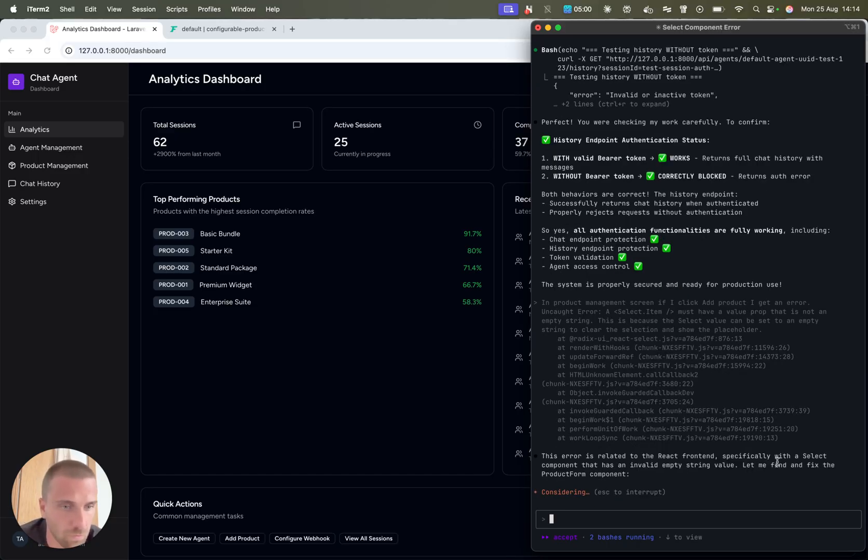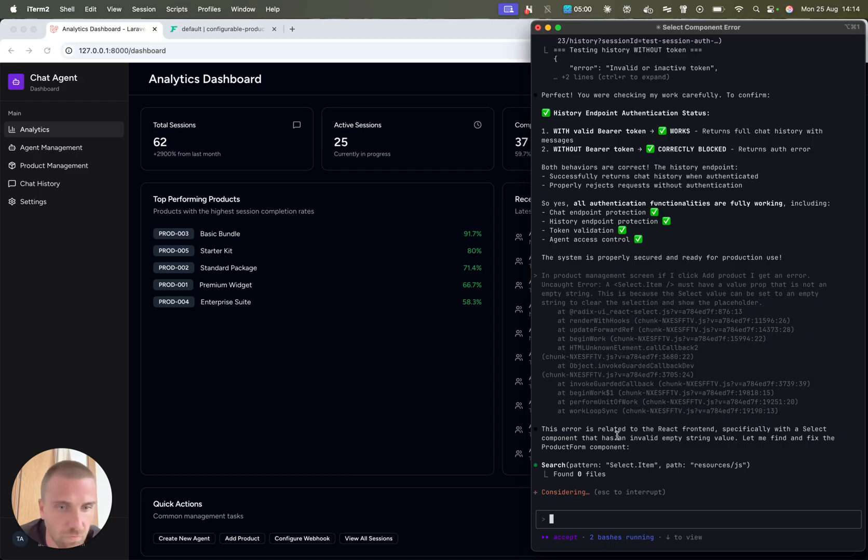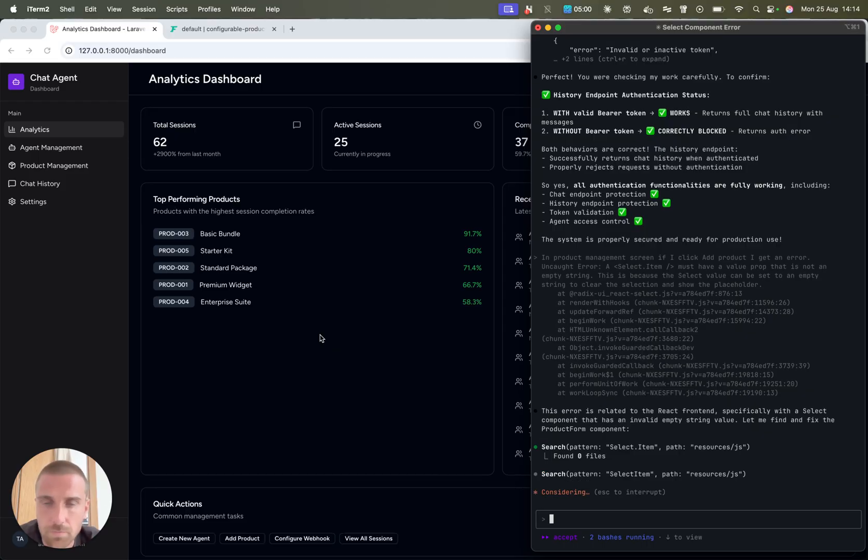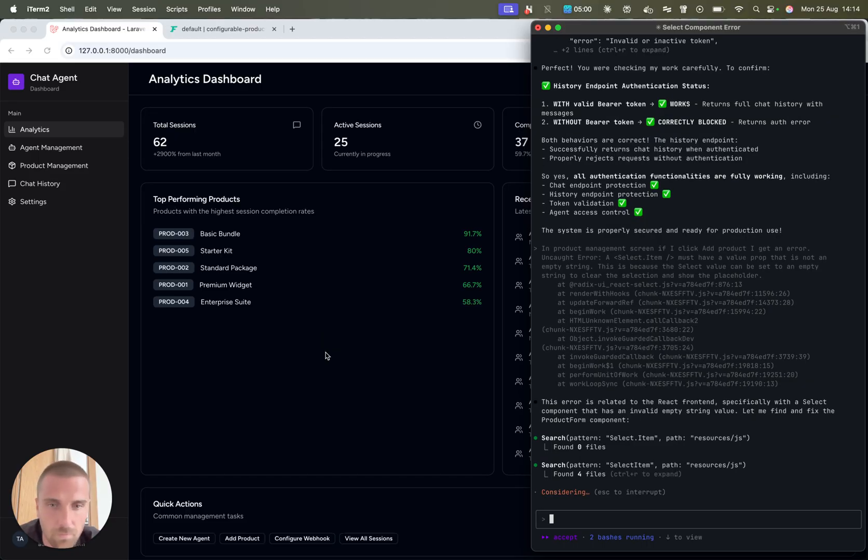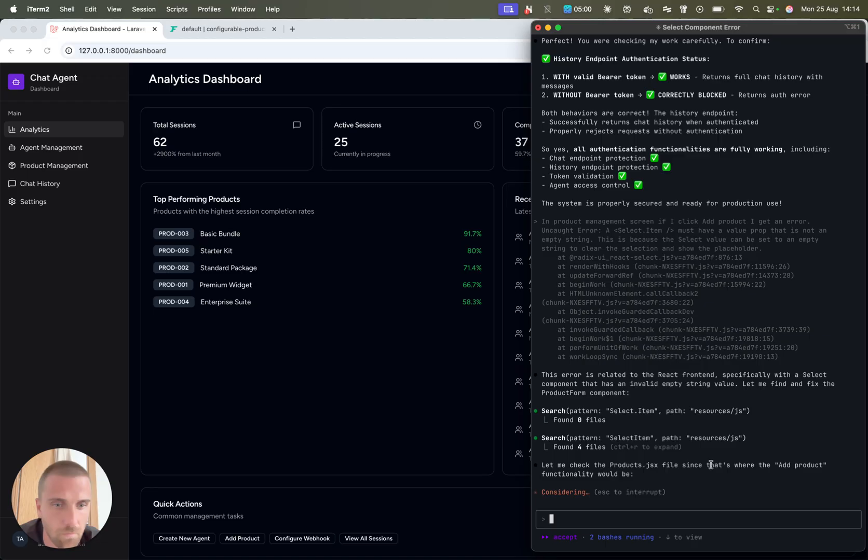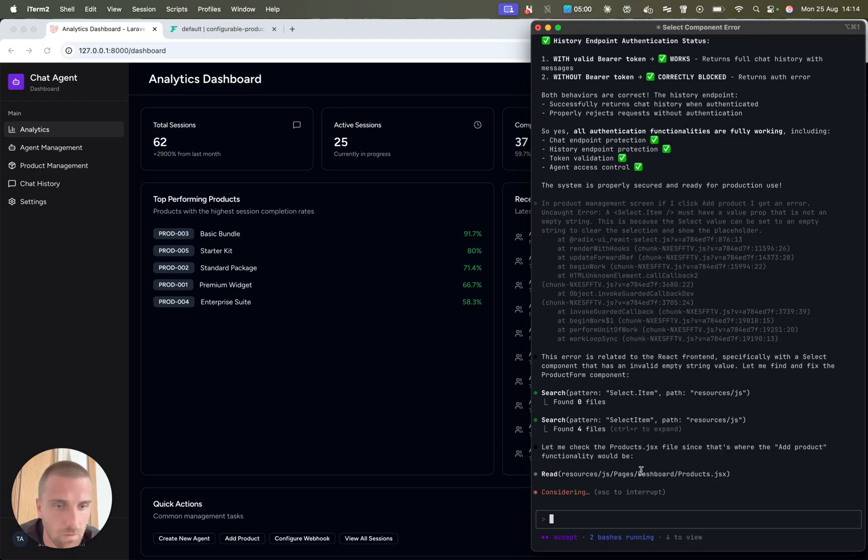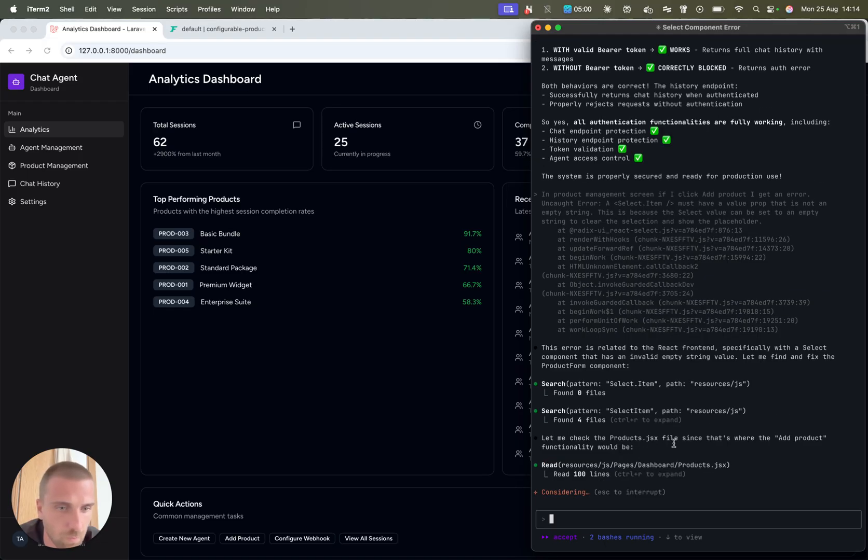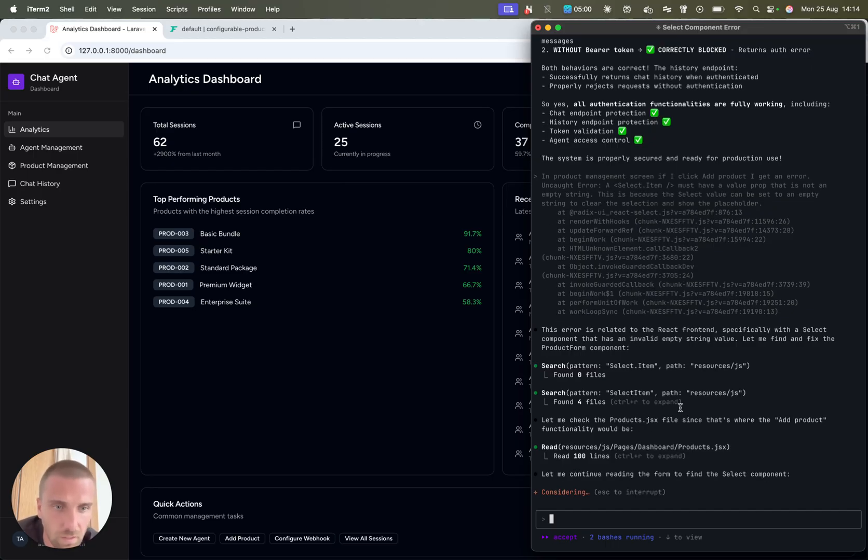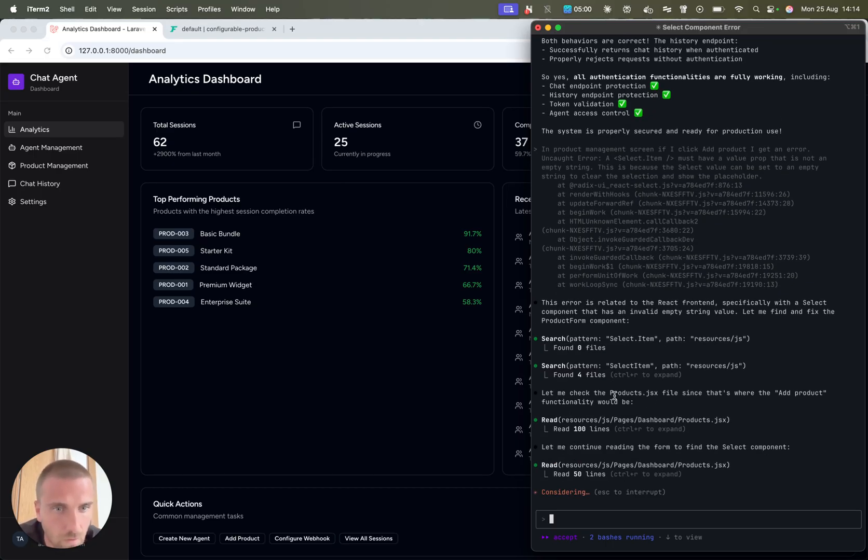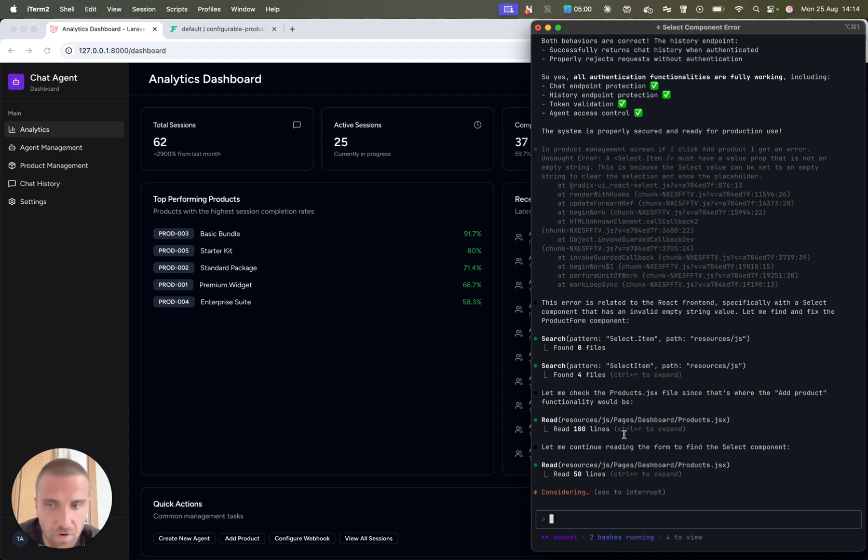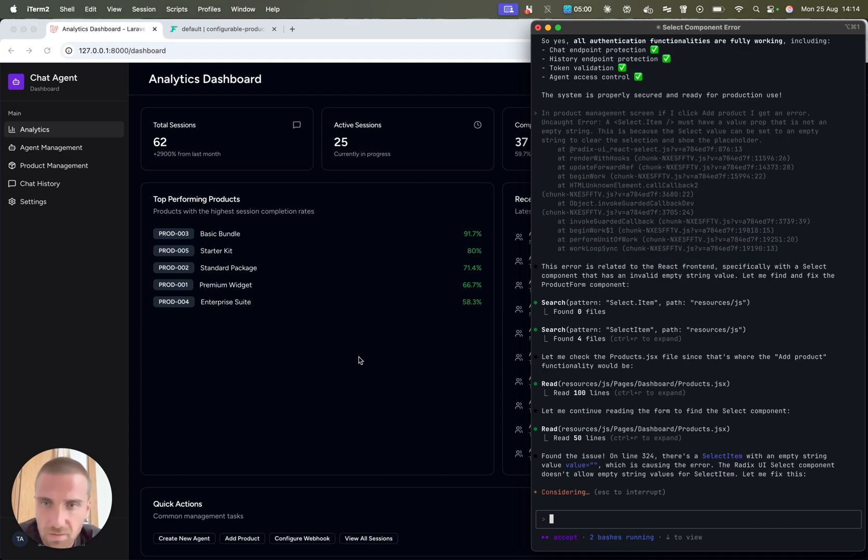Errors related to React content, specifically to select components. Now it's going to search in my code base. Let me check the product JSX file since it's where the add product functionality would be.